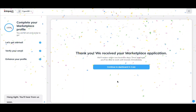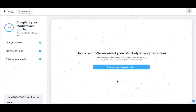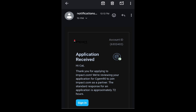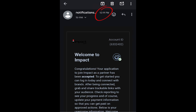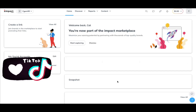Now we have our application all completed. After your application has been submitted, you will receive a notification telling you that the standard response time is approximately 72 hours. But if you pay attention to the times in those screenshots, it did not take anywhere near 72 hours for me to get approved. So just get started, fill out the application, and do what you need to do.